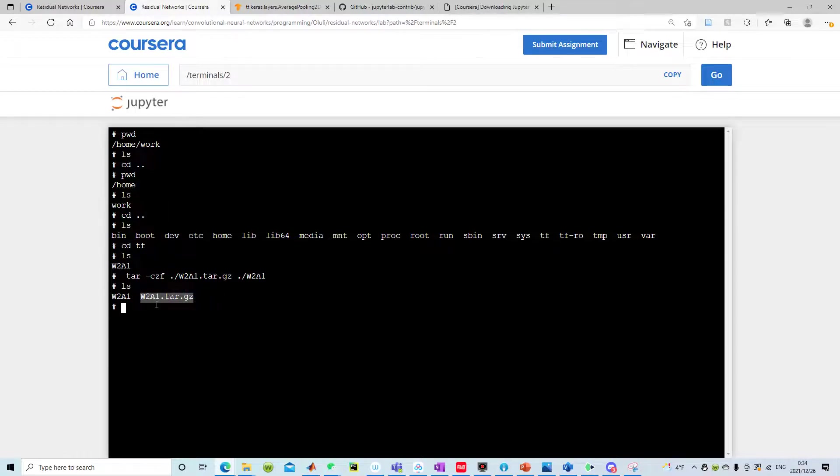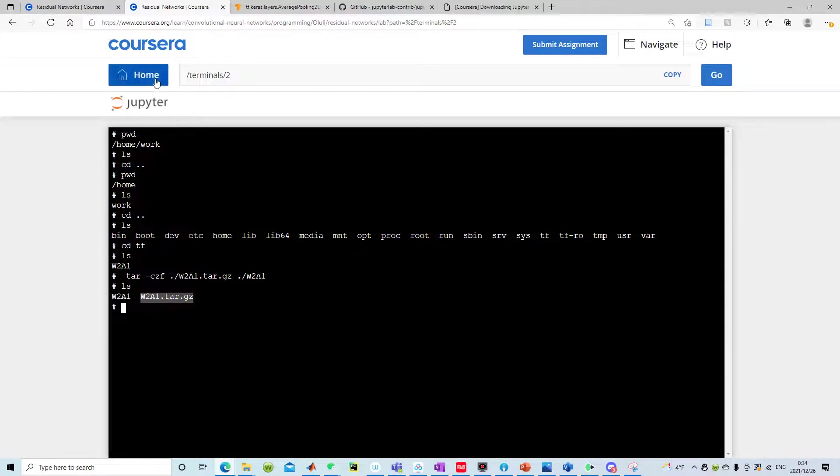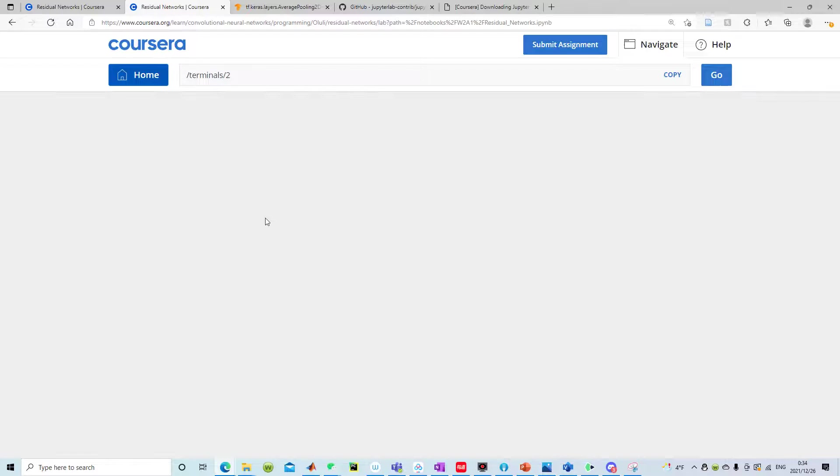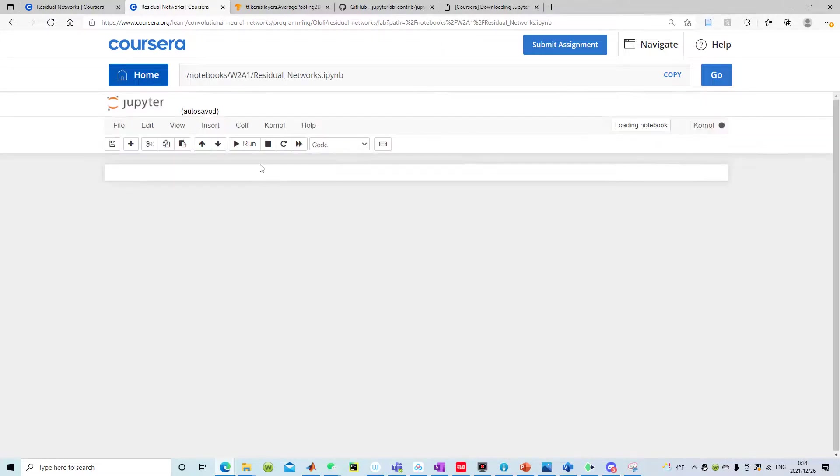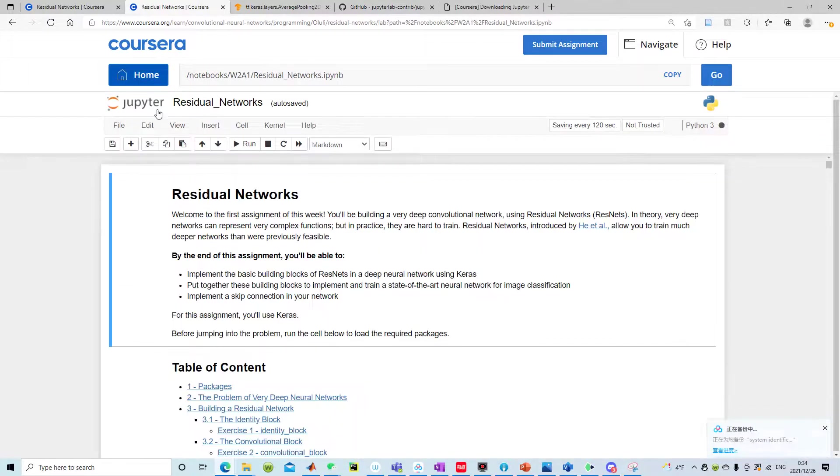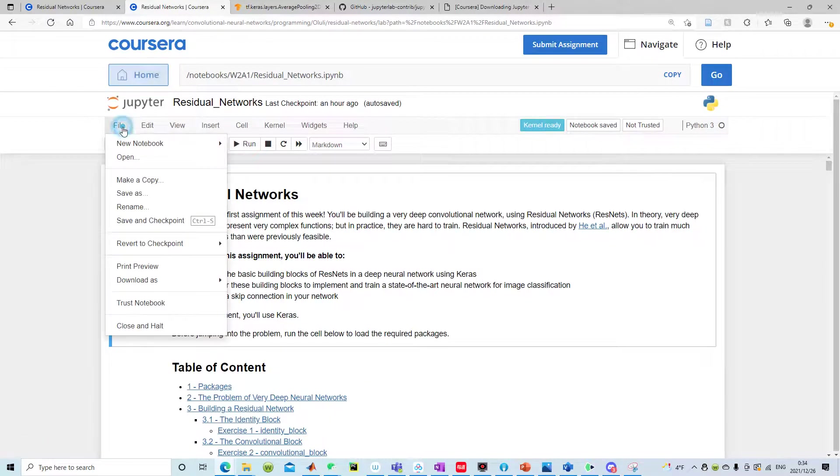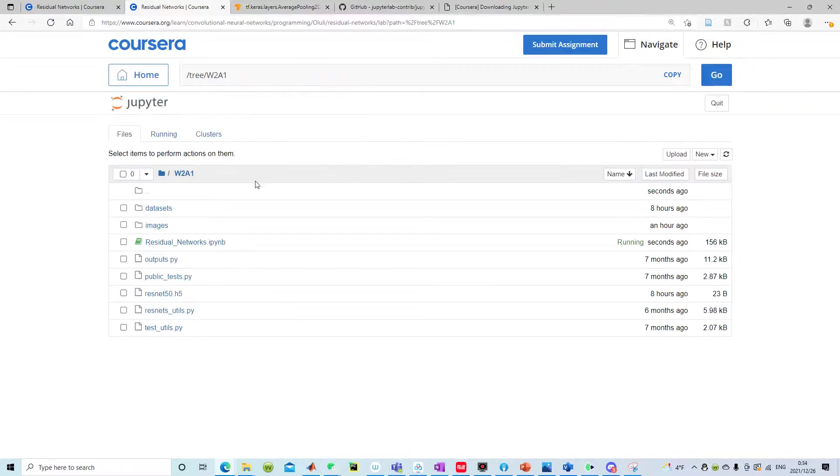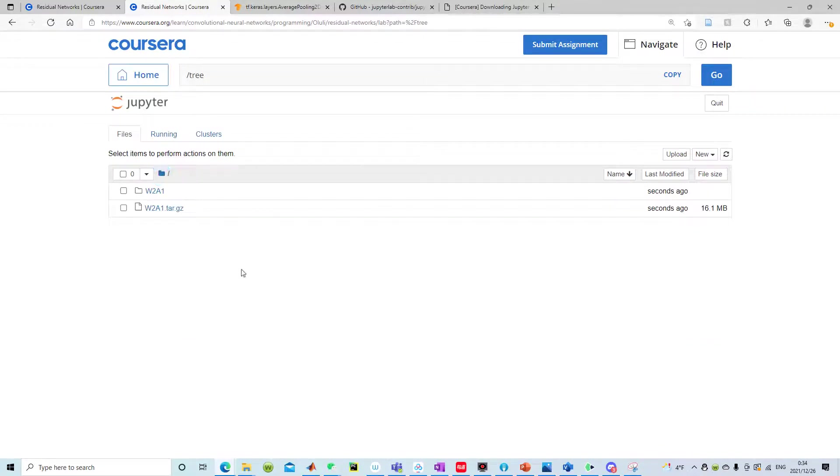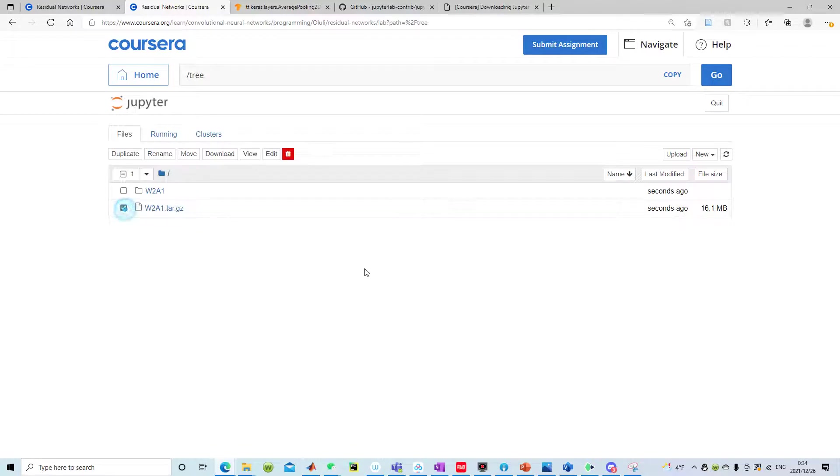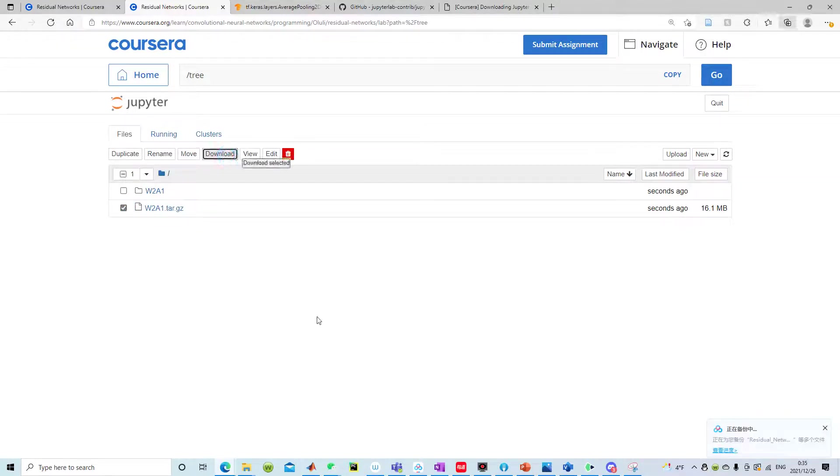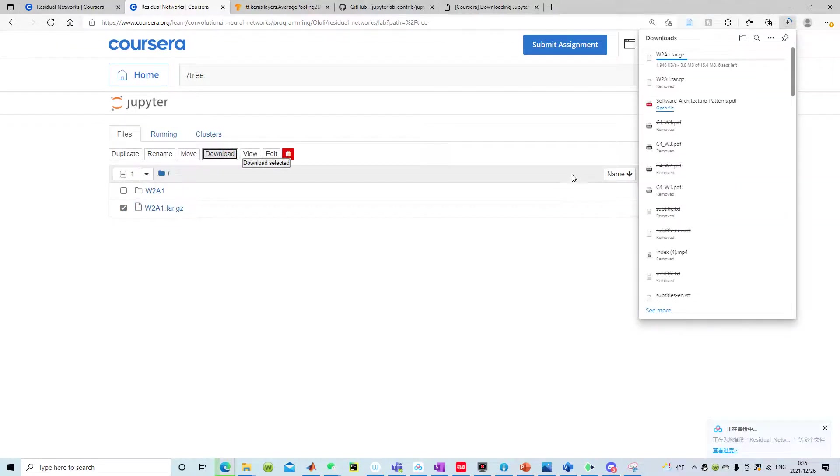If I go back to my home, this is a notebook, but if you go back to the directory here you will see this w2a1 shows up and then you can download this thing to your computer folder.